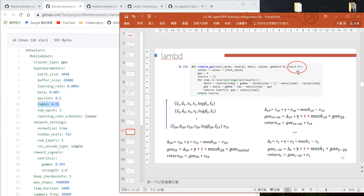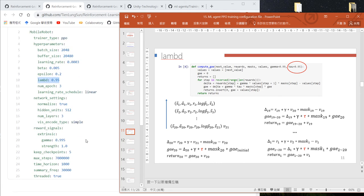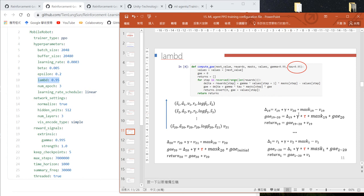In our program we set it to 0.95, the same as in this configuration file. This tau determines the weight when we accumulate the GAE—how much we consider the reward in the current step versus the previous accumulated reward.